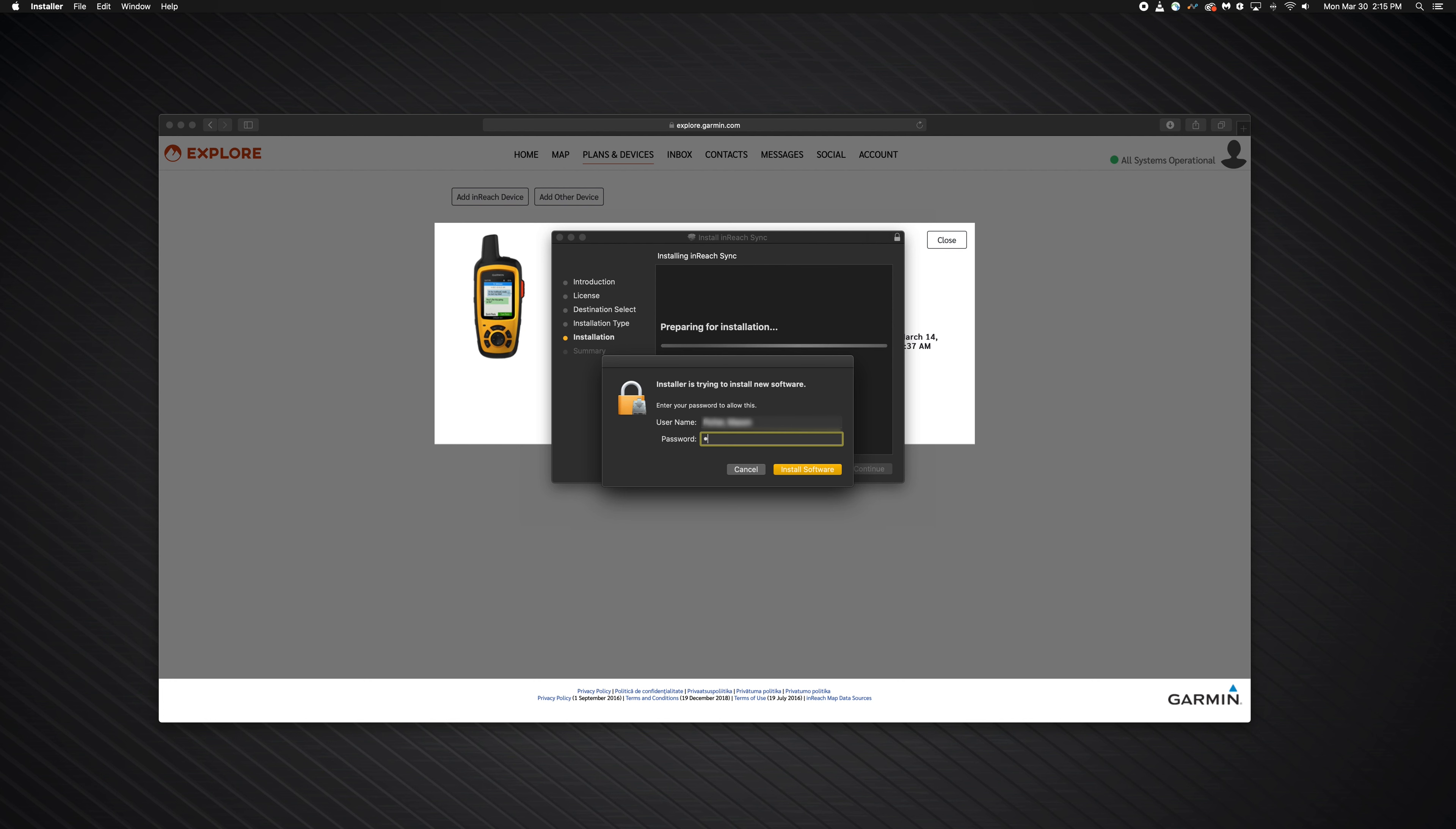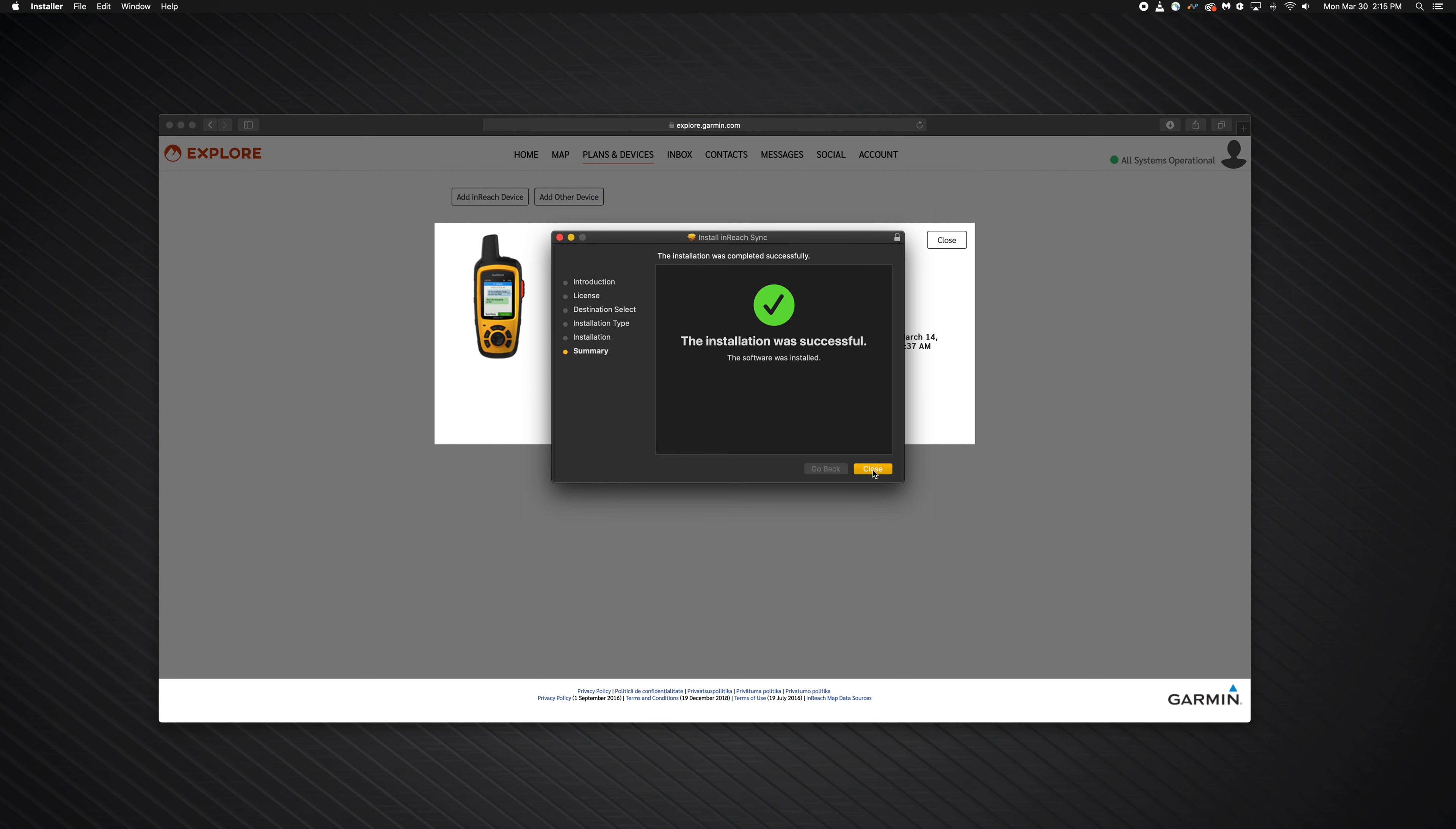Next select install. If needed, enter your Mac password to approve the installation. Then select close.